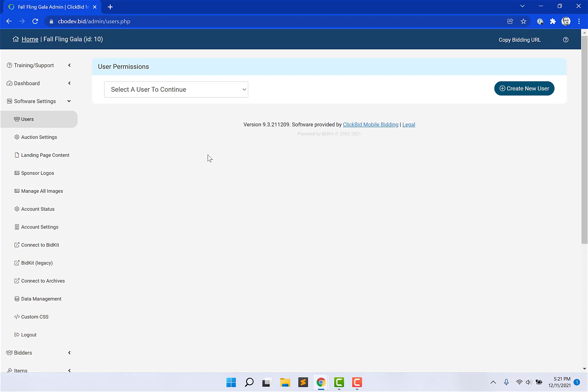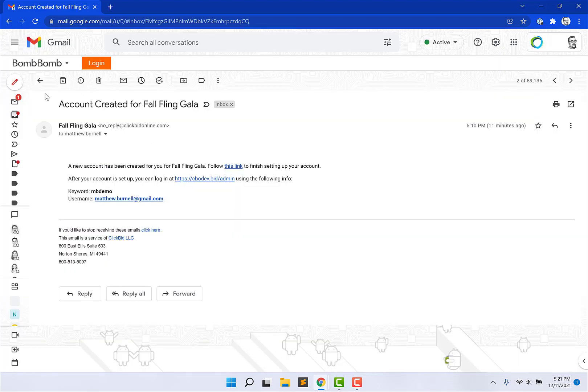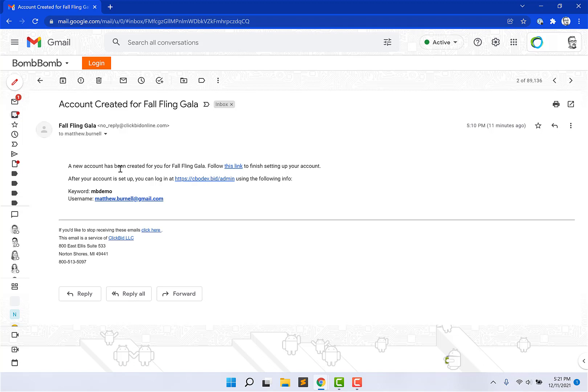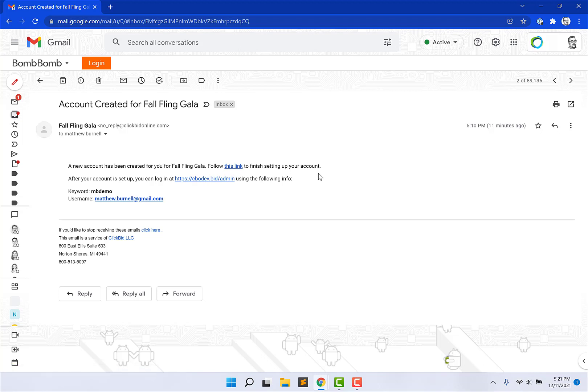Once this has been created, we're going to send an automatic email to the person that you created, letting them know that, hey, we created your account and we need you to validate. You can see here, I got it in my email address, account created for the Fall Fling Gala. It says a new account has been created for you. Follow this link to finish setting up your account.